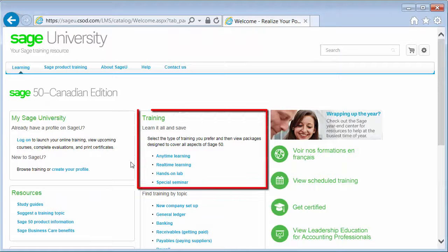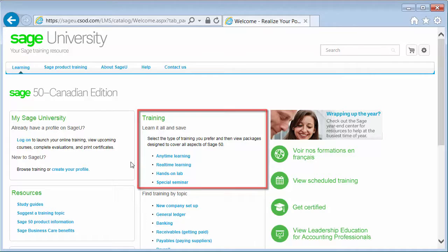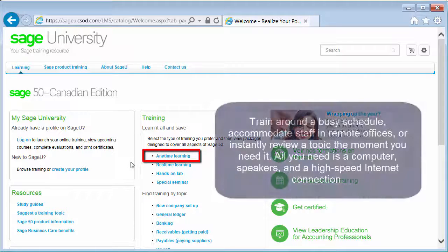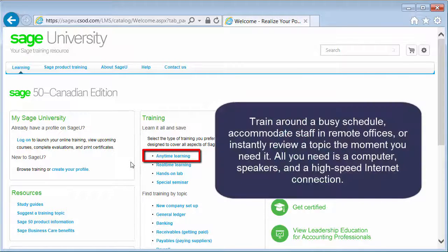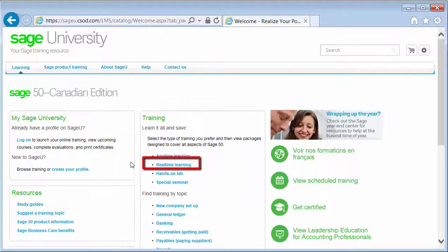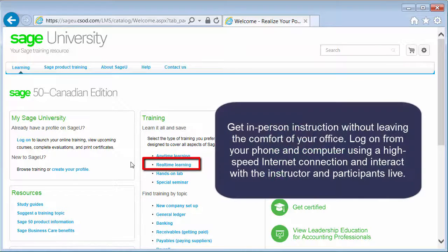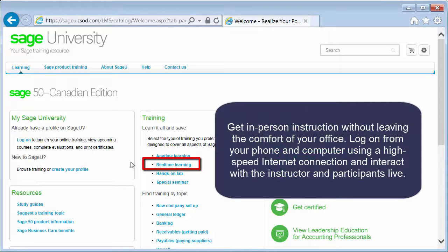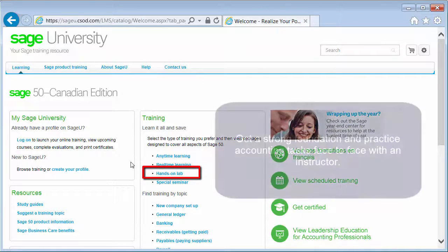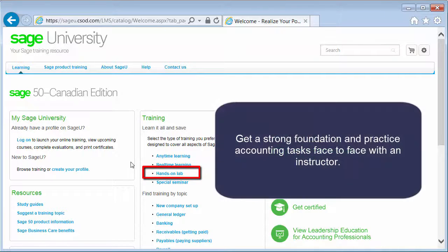Next, select the training method you prefer. Our Anytime Learning ATL courses offer self-paced, recorded videos available whenever and wherever you are. Real-Time Learning Courses, or RTL, are online, instructor-led classes scheduled for a specific date and time. And our Hands-On Lab are traditional, in-person classes scheduled for a specific date, time, and location.